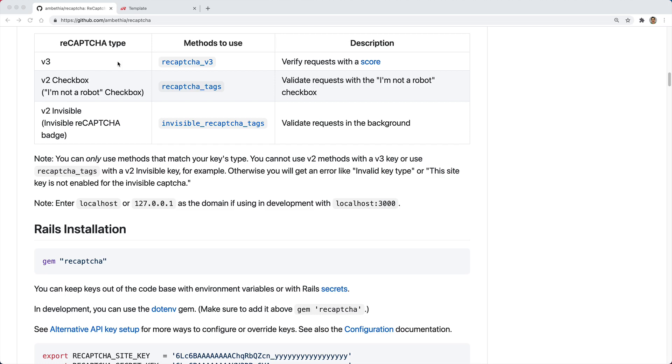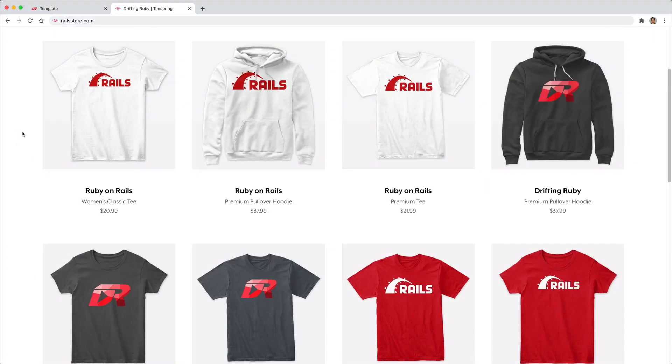Personally I'm only interested when a user signs up for an account and I want to verify that they are not a bot, so I'm going to stick with the version 2 checkbox.